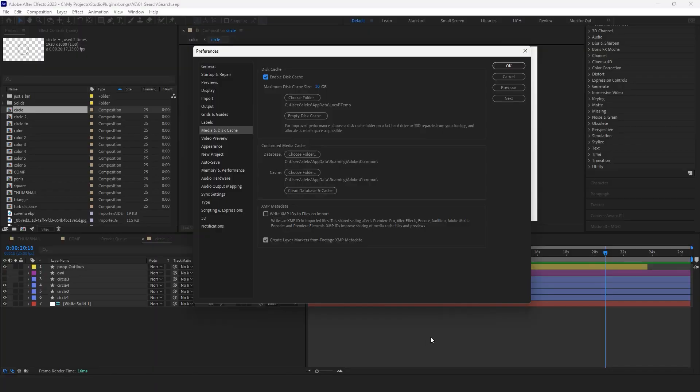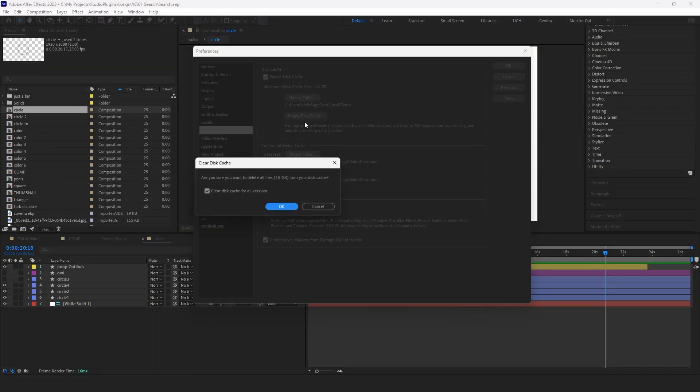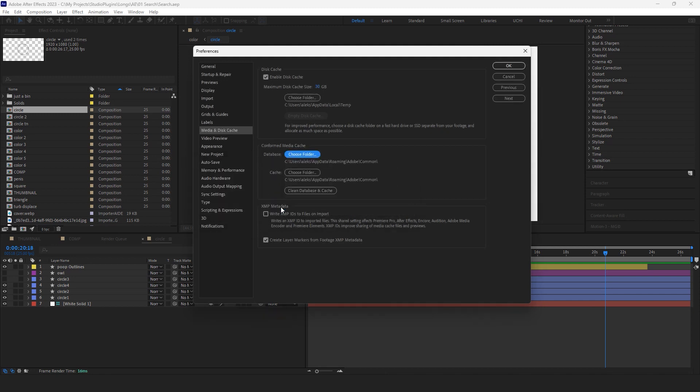Add to your existing habits the practice of cleaning the cache every time you exit After Effects. You have worked, completed your project for the day — well done! Before closing After Effects, click Empty Disk Cache. I do this before every After Effects shutdown to free up space on my computer. It can accumulate 100 GB, even 200 GB, in just one evening of work in After Effects.